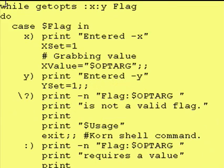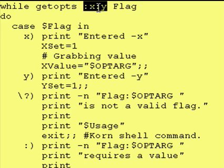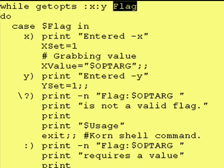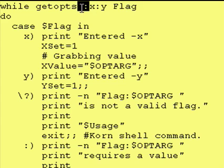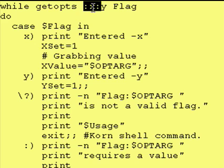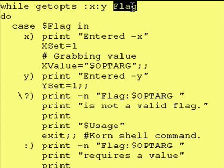So here is our while statement. It just has that colon after the "-x" before the "-y". We now have four possible things that could happen to our flag variable. The four things that could get assigned to flag are: if the person enters an invalid flag, a question mark gets assigned; if the person enters a "-y", a "y" gets assigned; if the person enters a "-x" with a value after it, "x" gets assigned; and if the person enters a "-x" but forgets to put a value after it, a colon gets assigned to flag.